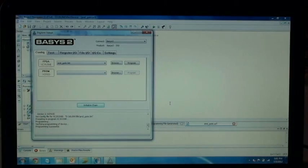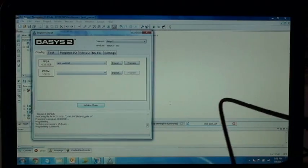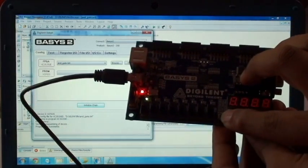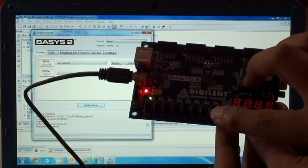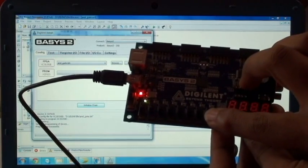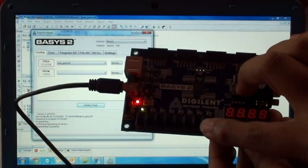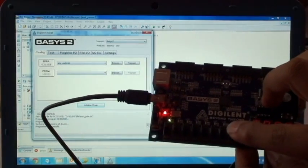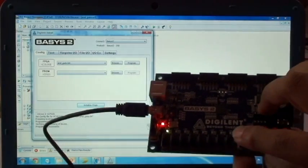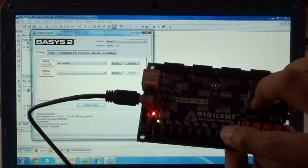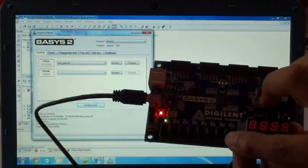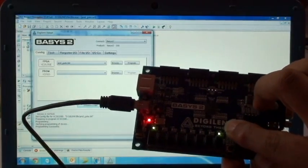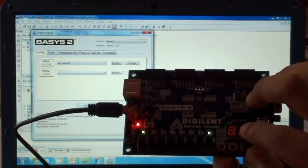Now you can see the output on the board. When both inputs are 0, the output is 0. When it is 1 and 0, again it's 0. When it is 0 and 1, again it's 0. For 1 and 1, you get the output — demonstrating the working of the AND gate.